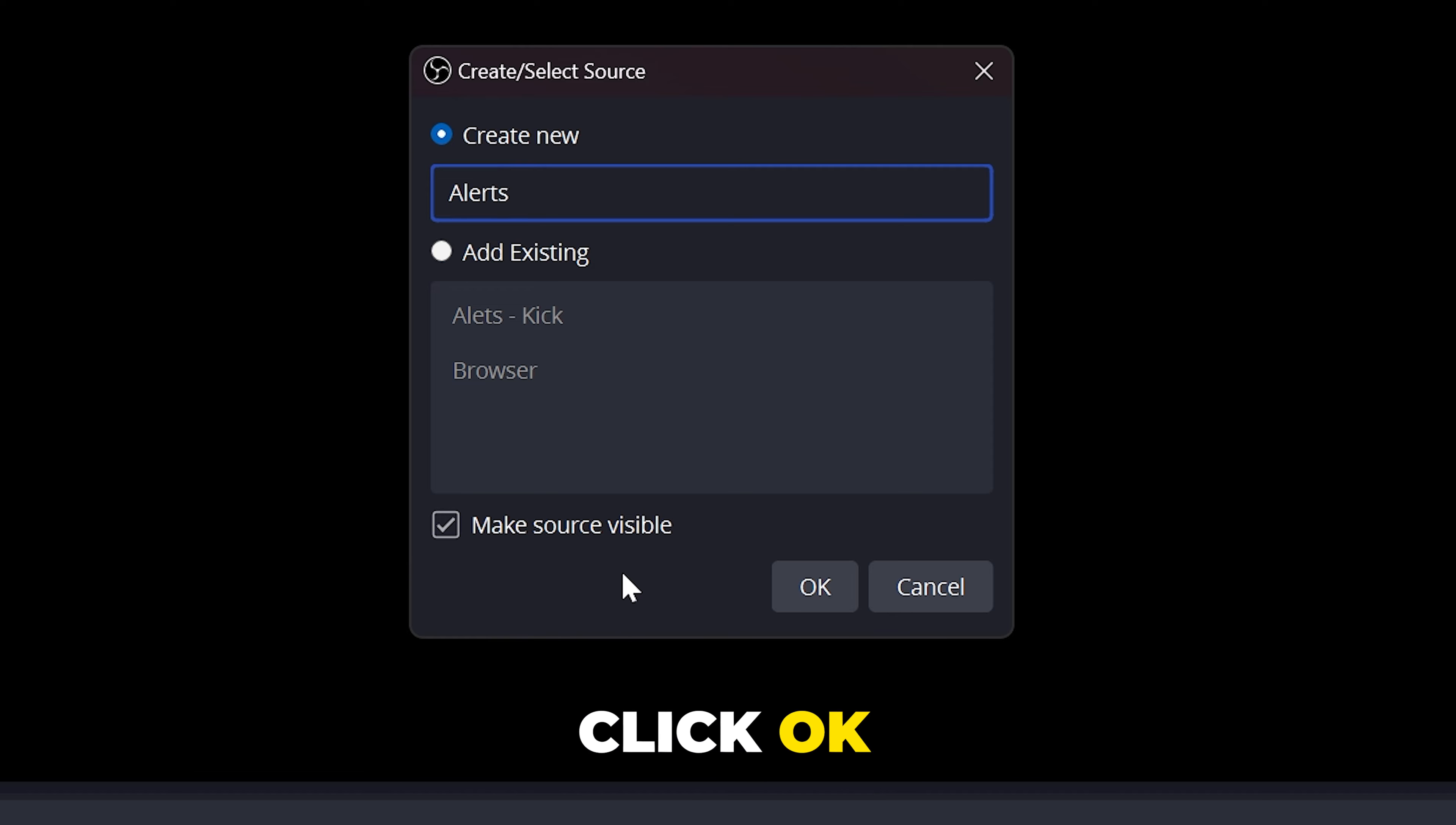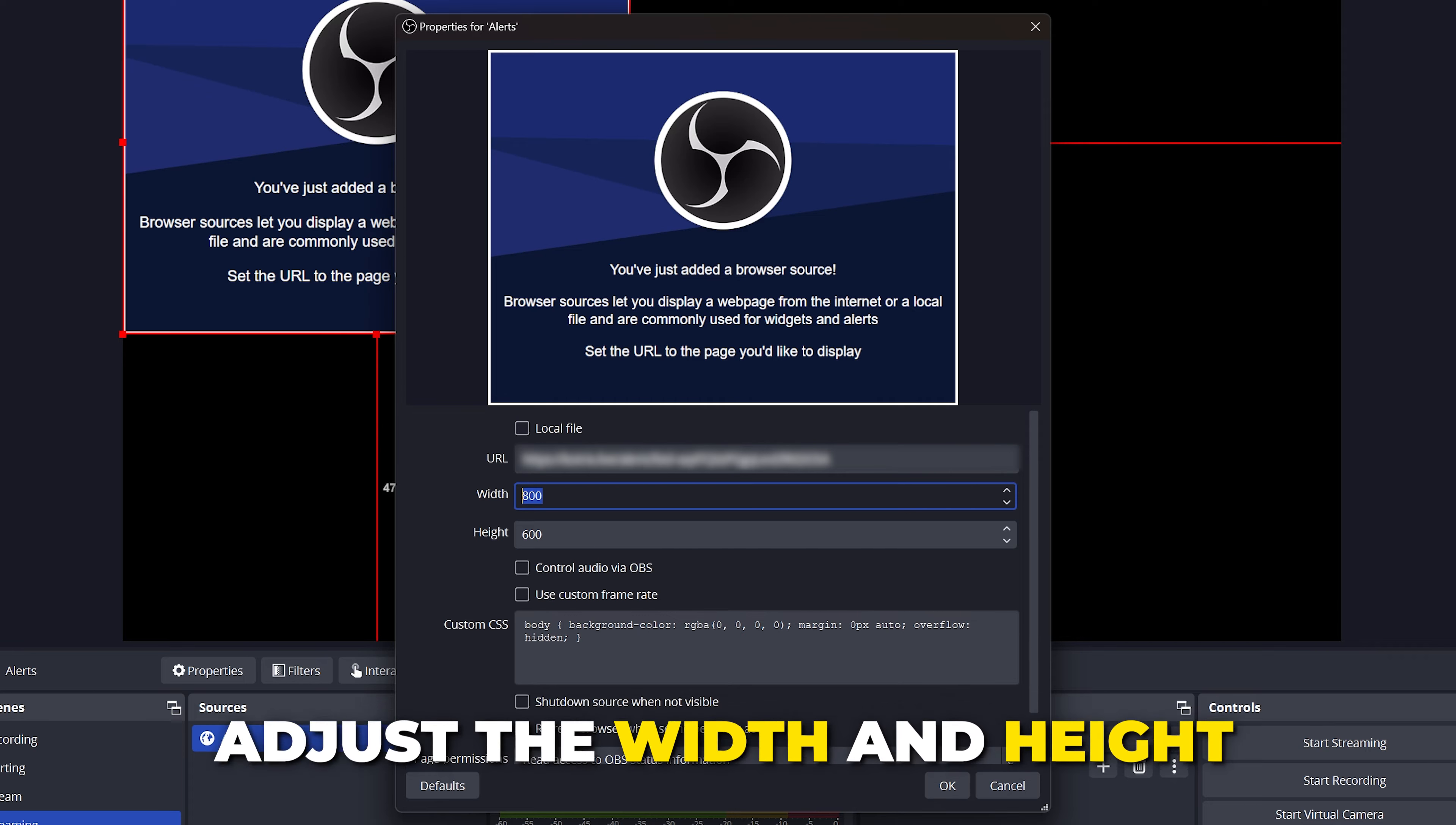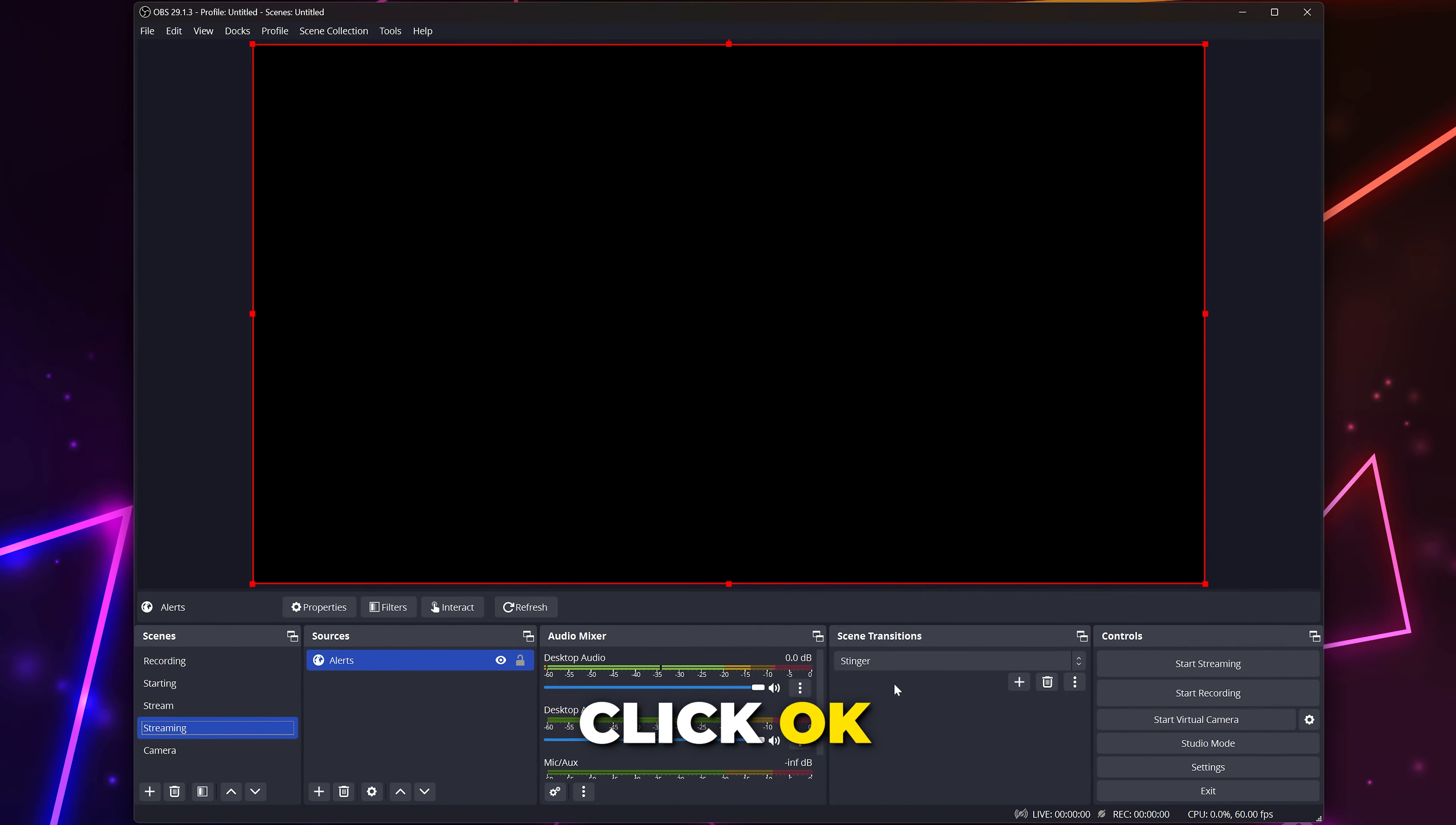Choose browser source, name the source alerts, then click OK. Paste the widget URL into the URL box replacing the existing text. Adjust the width and height. If you're using a custom alert then you typically want to use the resolution of the alert, otherwise try starting with 1920 for the width and 1080 for the height. Click OK to add the alerts in OBS.